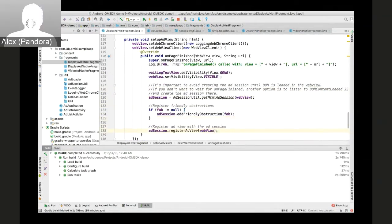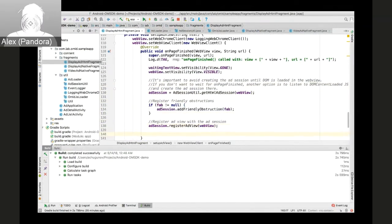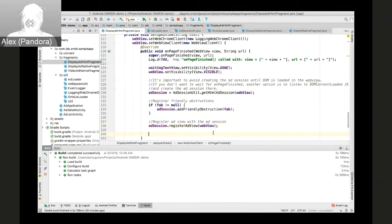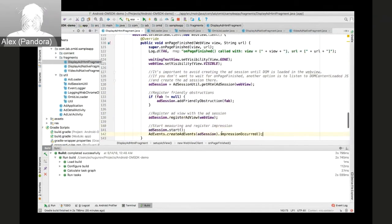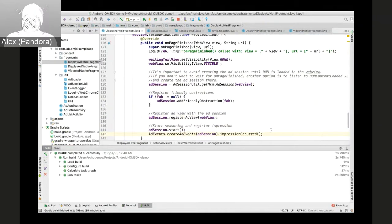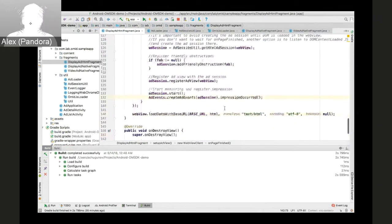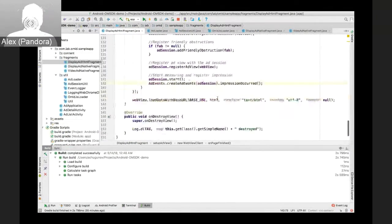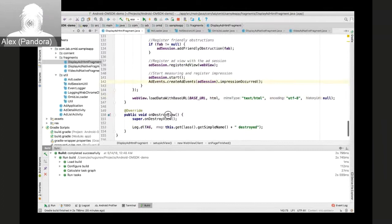After the session is created, we can add friendly obstructions, register the ad. In this case, we're registering the web view as the web view to track geometry changes.